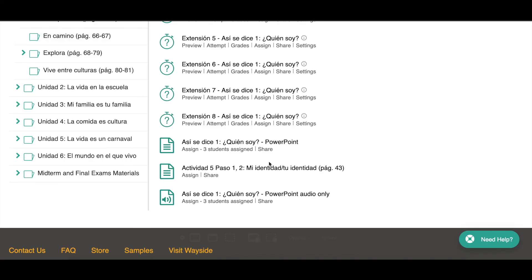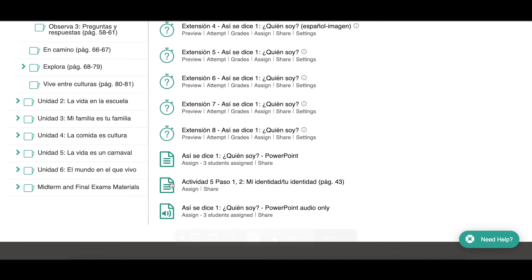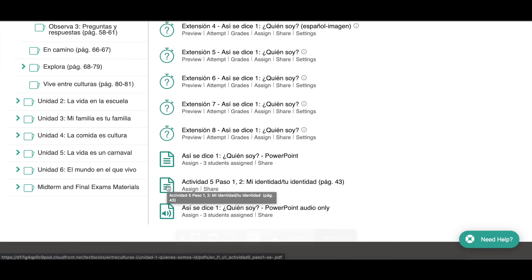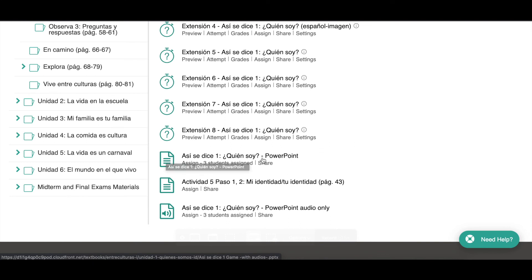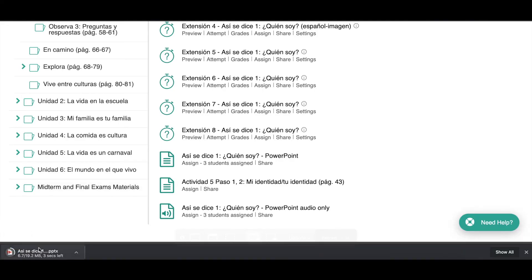That is what this icon normally means — that it's a PDF. In the Level 1 series there are also some PowerPoints for the vocabulary, so that icon could also mean a PowerPoint file. If it does say PowerPoint and you click on it, it will automatically download to your computer and you can open it and work with it just like any PowerPoint.